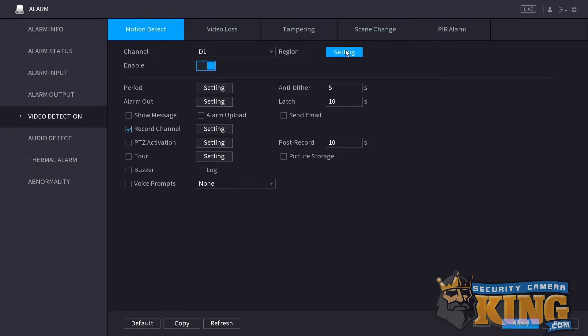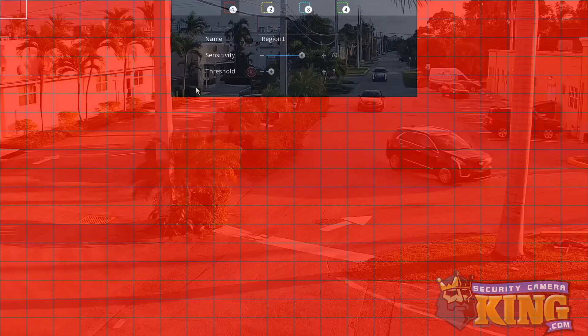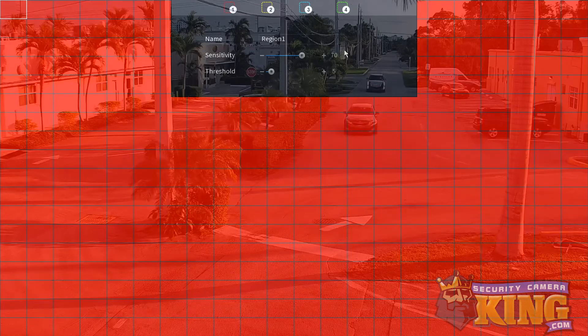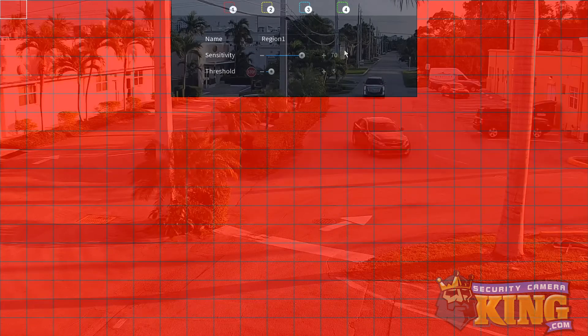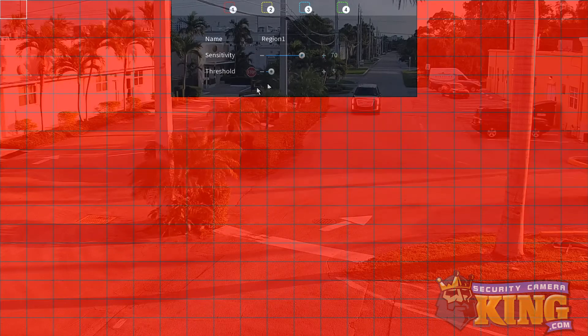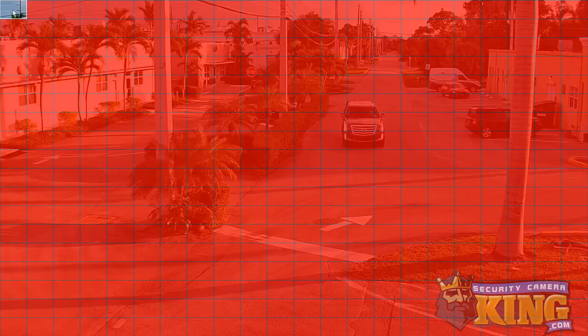You can also click the settings button right here to be taken to the region settings page. By default, the entire scene is shaded red, and this is indicating that motion detection is being looked for everywhere in the scene. If you want to ignore motion in a particular area, click a grid square to remove the red shading. Once you're done here, you can right-click anywhere on the page to be taken back to the previous page.